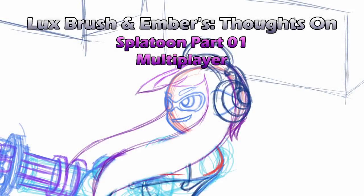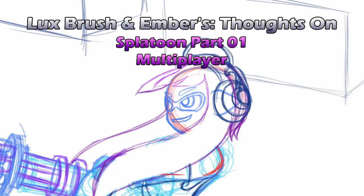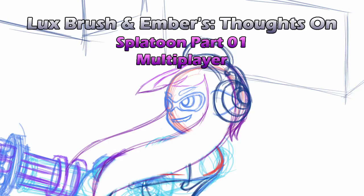And here we are at the Inkling Stadium, ready to watch another wonderful Splatfest. Well, that works too. Watch nothing, I'm playing. I really wish there was a spectator mode in this game. That would be cool. Hello, I'm Lux. And I'm Ember. And this is our thoughts on, if you can't tell, Splatoon. And this is our thoughts on Splatoon Multiplayer.